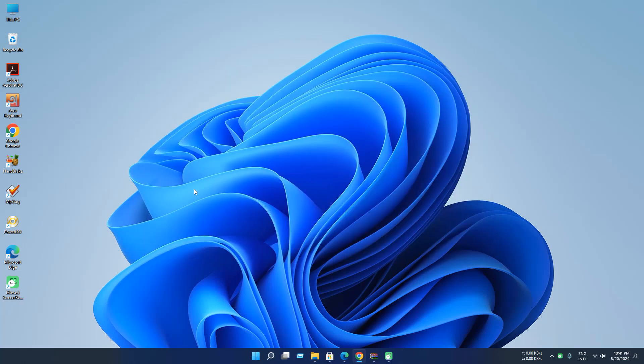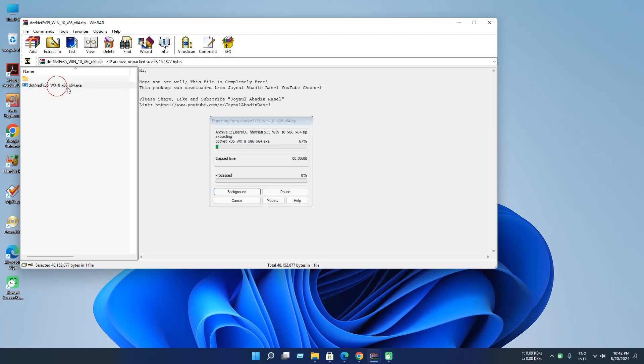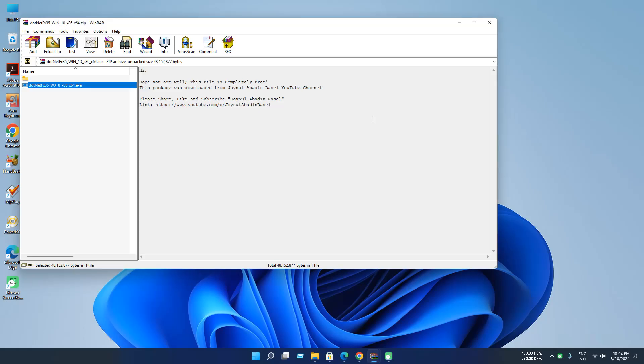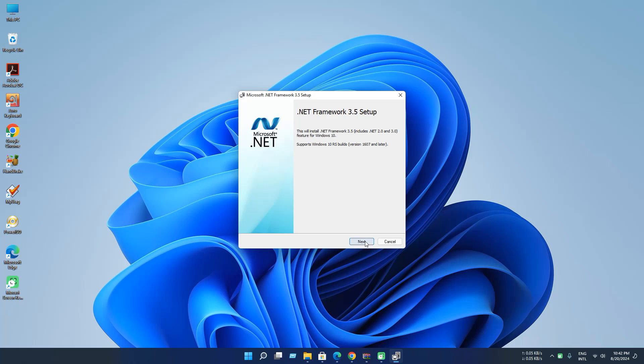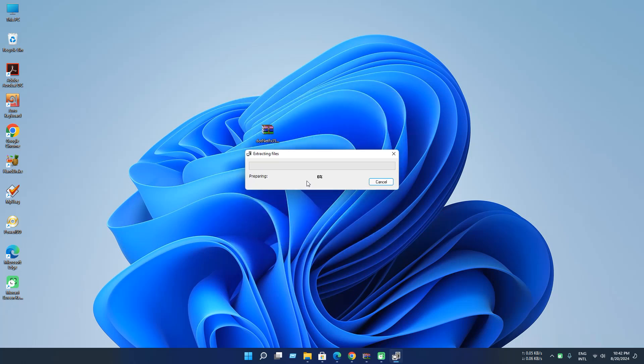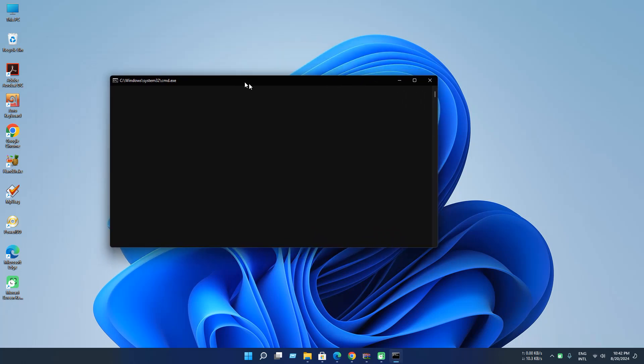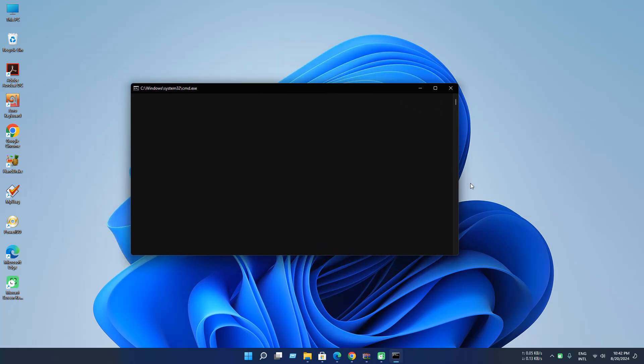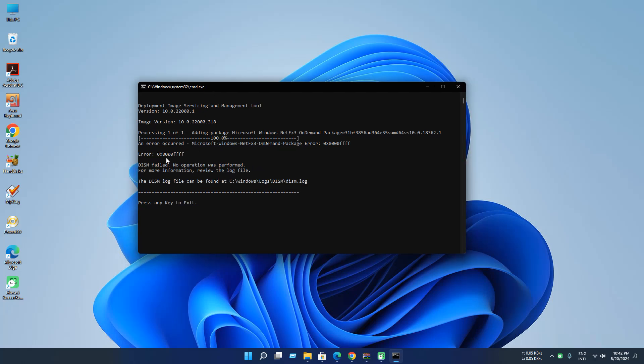Our second method is installing .NET Framework offline package. You will find this source link in the description. Just open and install. Just press next. As you can see, the installer also failed to install and show the same error code. You can also check the logs file for exact reason of this error. So look forward to the third method.